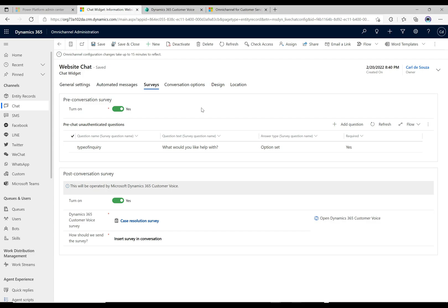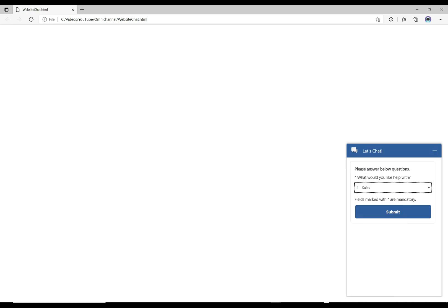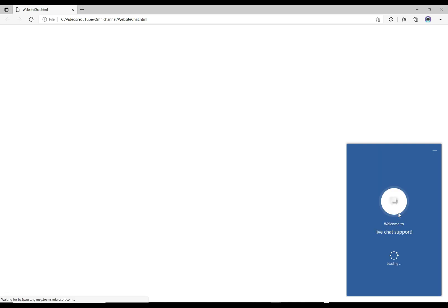Now we can go over to the chat widget and take a look at this. Let's go ahead and try this out. I'm back on the chat page and I'm gonna click on the chat here. I'm gonna select support and click submit.